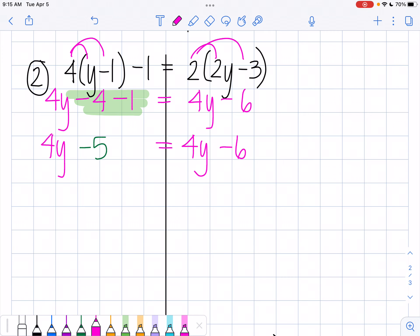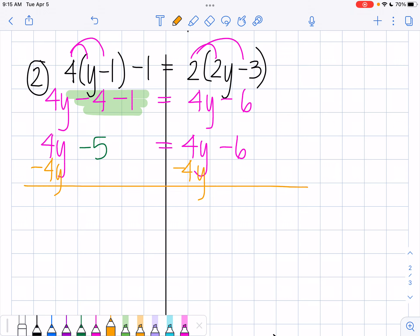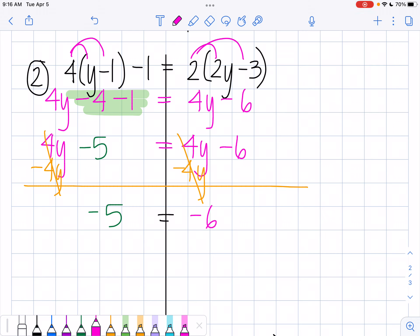I need to get all my variables on one side. I like them on the left, so I'm going to subtract 4y from both sides. When I do that, both my variables go away on both sides — I'm left with no variables. I bring down what I'm left with: negative 5 on this side and negative 6 on my right side. Does negative 5 equal negative 6? No. Will it ever? No. So here I have no solution.